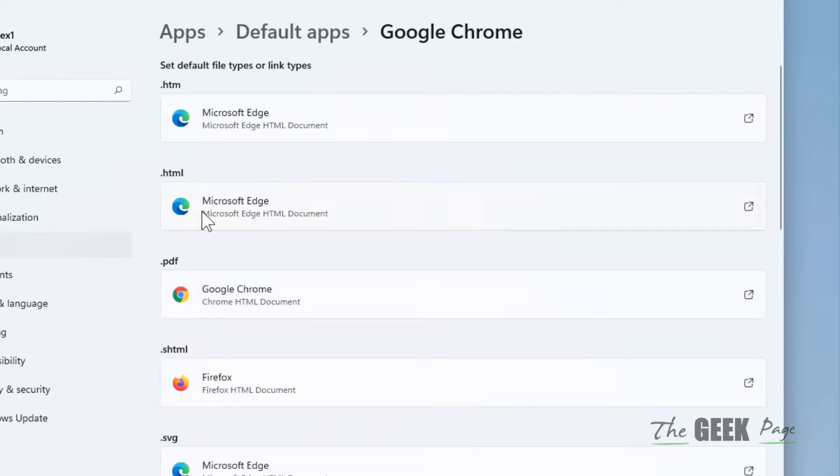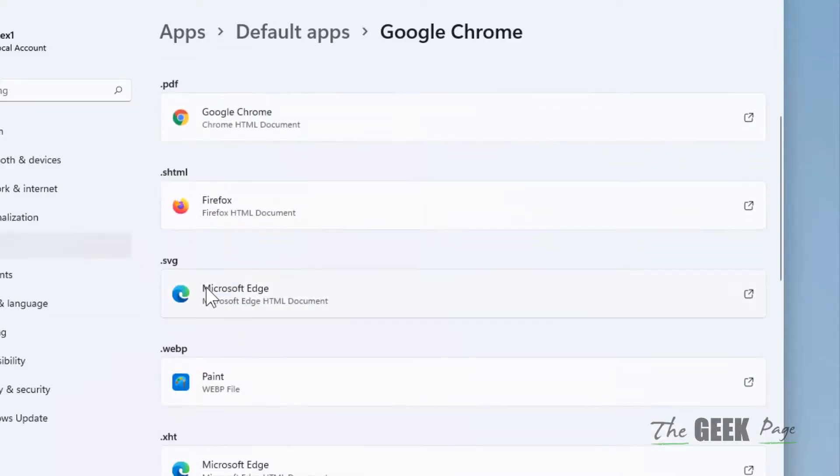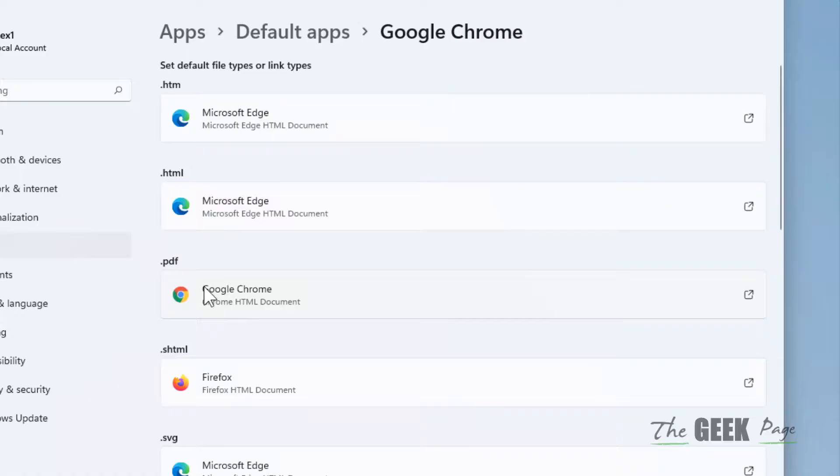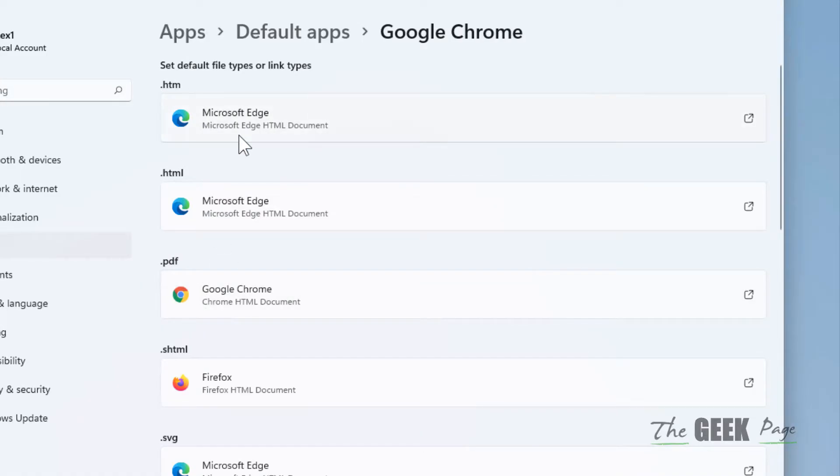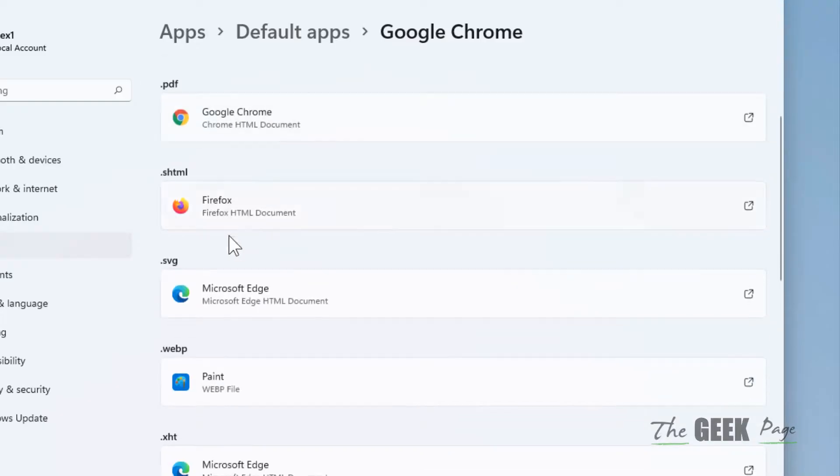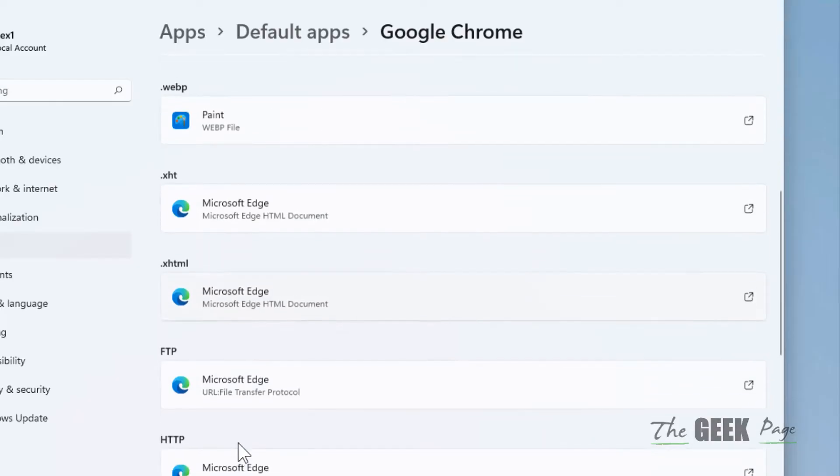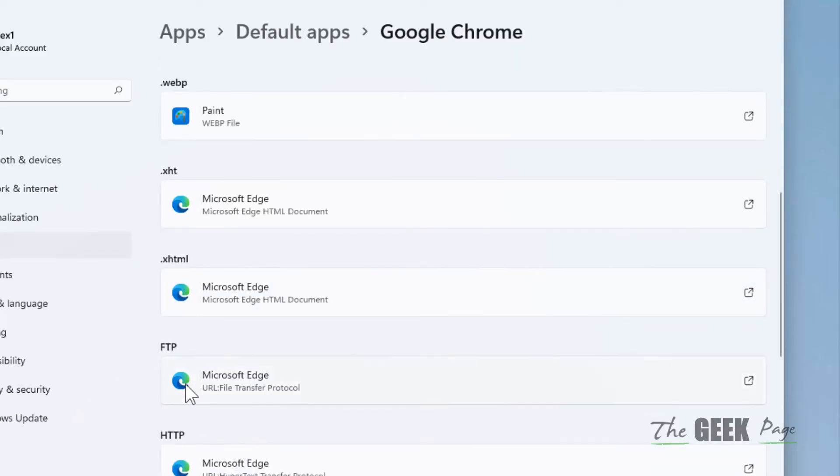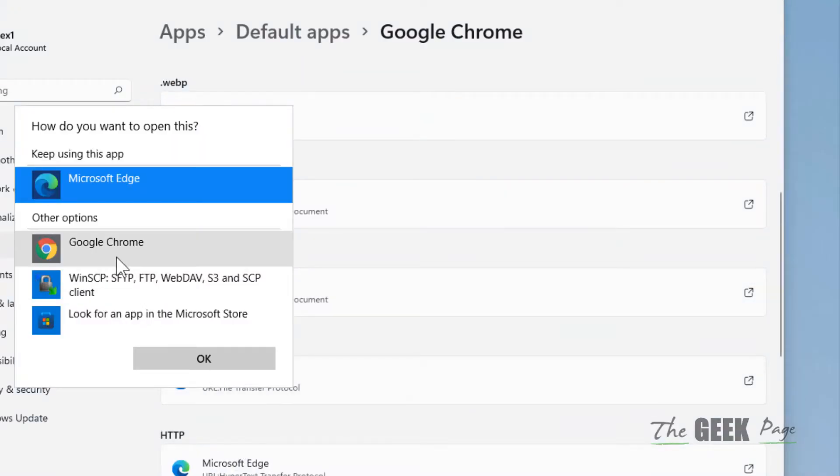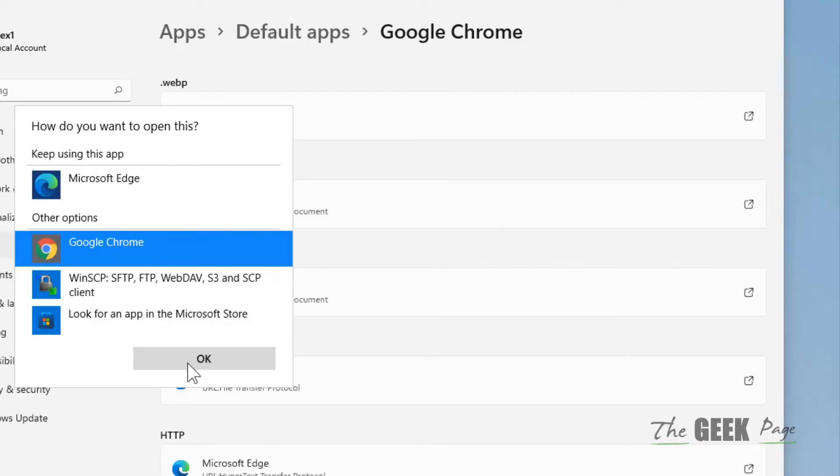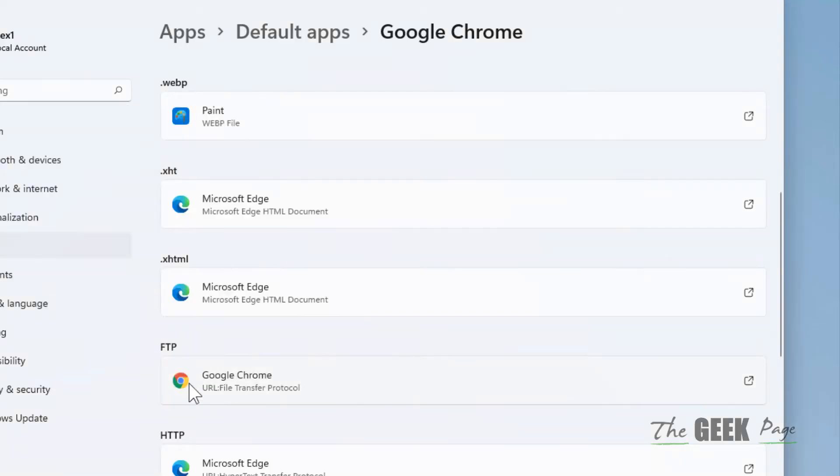And also these kinds of files can be set or can be changed to Google Chrome. Currently dot htm is set to Microsoft Edge, dot html is set to Microsoft Edge, dot shtml is set to Firefox. So on this page you can just click on a particular file type and change directly to Google Chrome here.